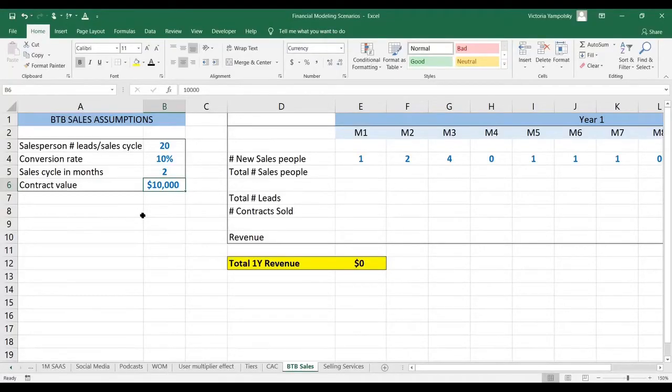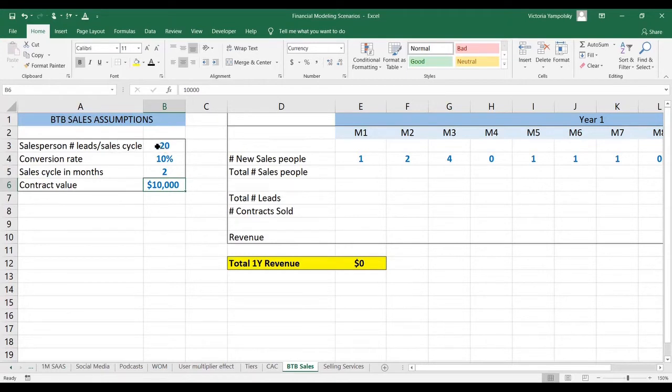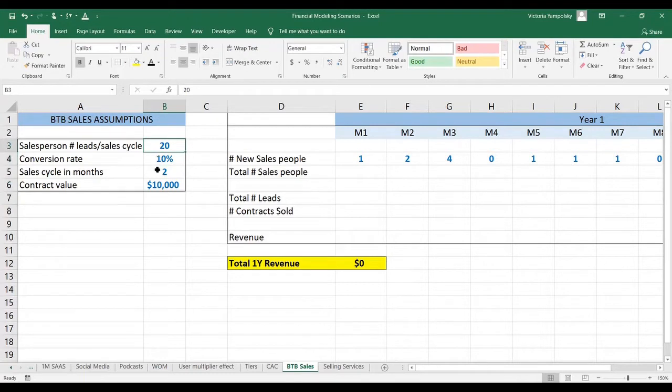Let's see how to model a sales force. Here are our assumptions. Each salesperson converts 10% of the leads, they generate 20 leads per month.